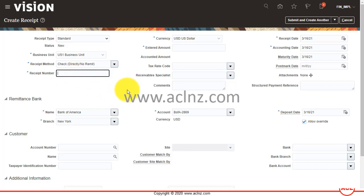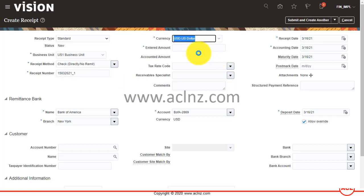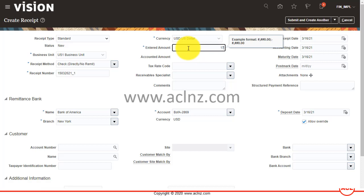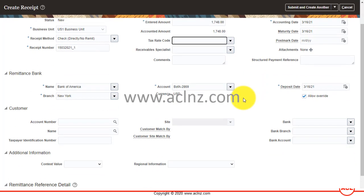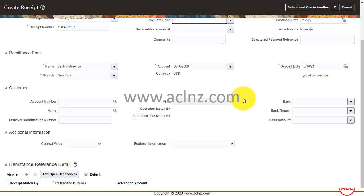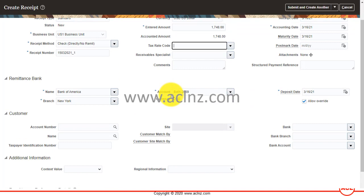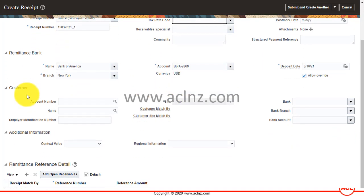You can give a receipt number here if you like, and then I enter an amount of 1,480 US dollars. The other date fields you can leave as defaulted, and the remittance bank details come up automatically from the receipt details you have chosen.